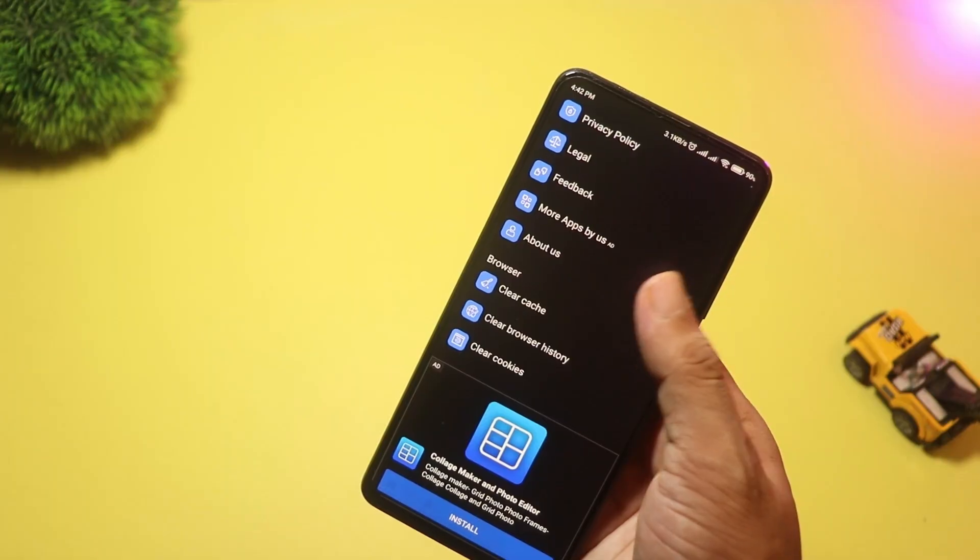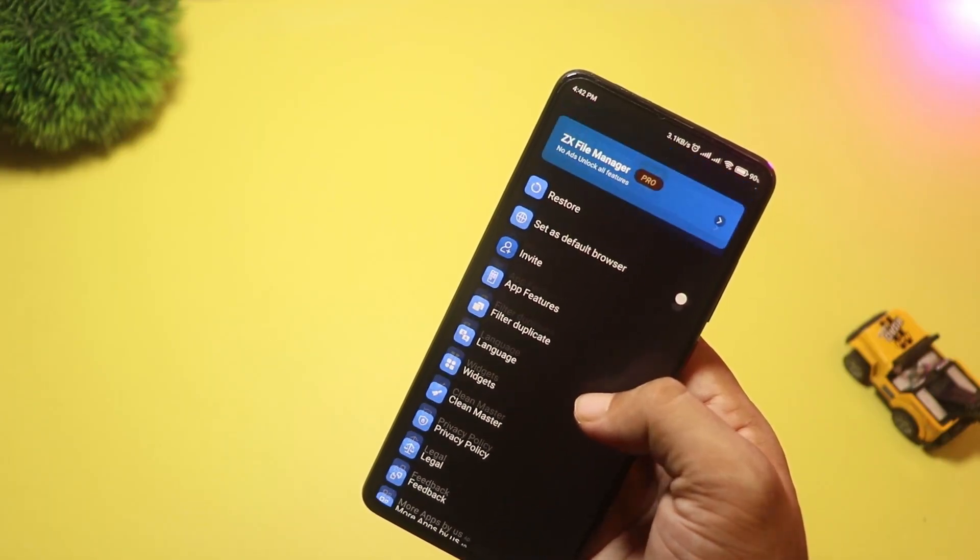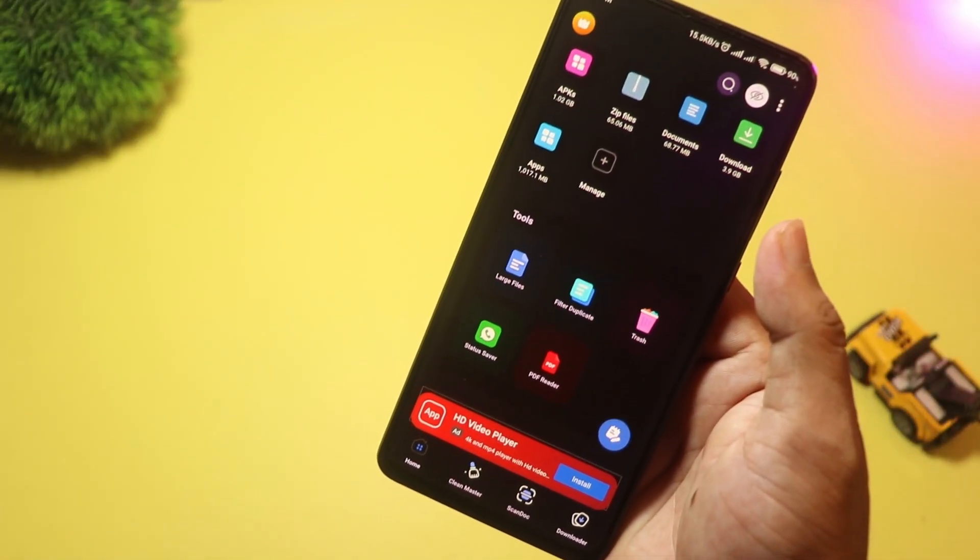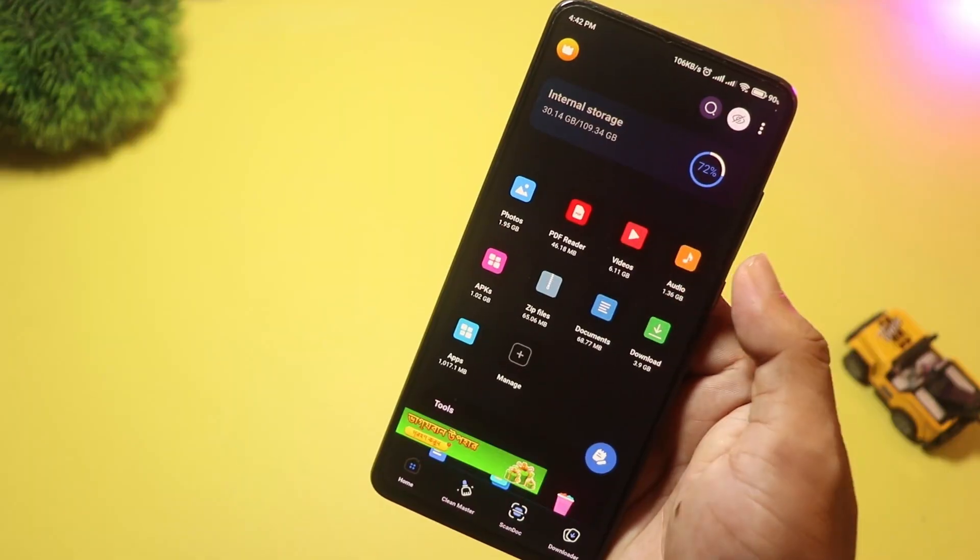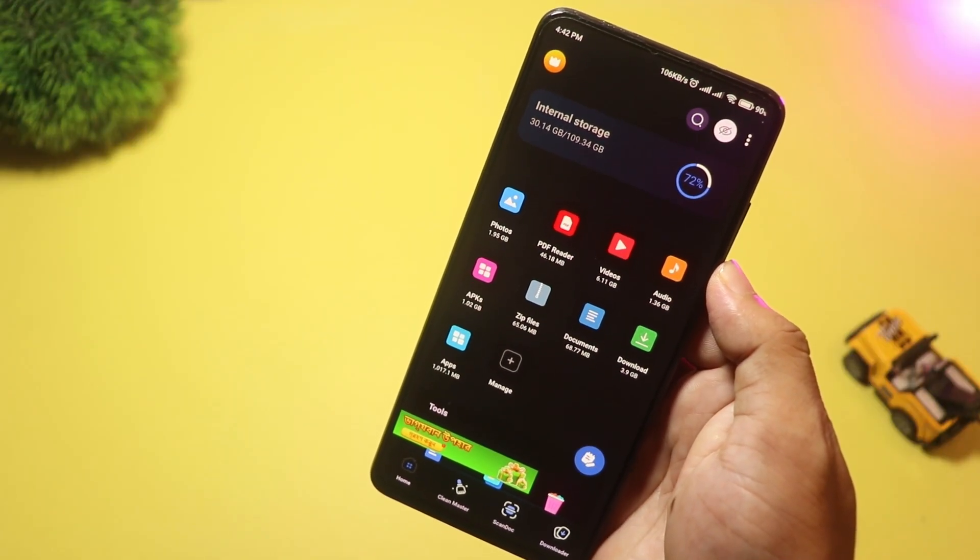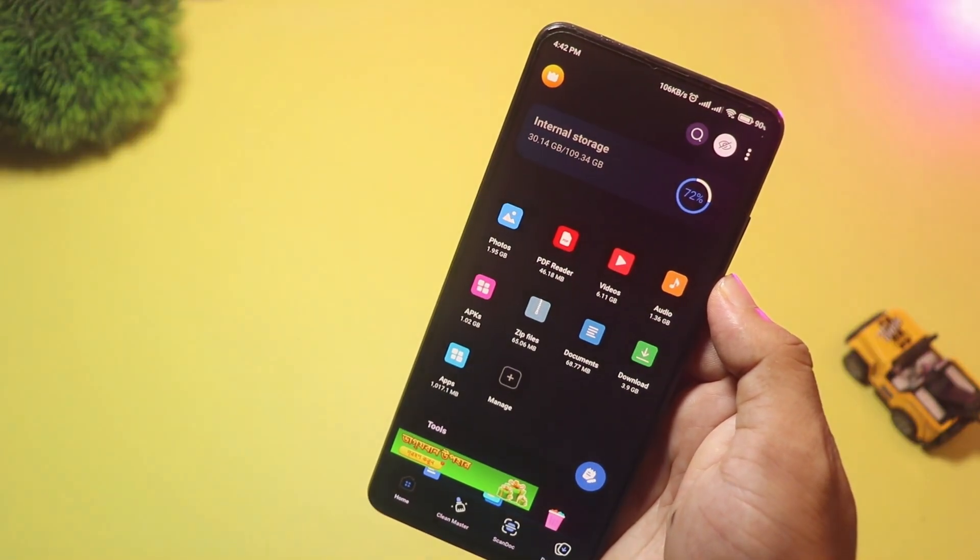But what makes it unique is its built-in junk cleaner, PC transfer feature, and even social media video downloader. So if you want an app that combines a file manager with extra tools, ZX File Manager is worth trying.